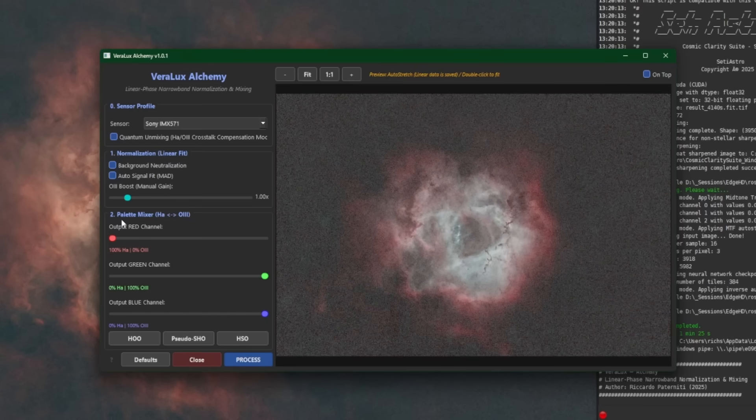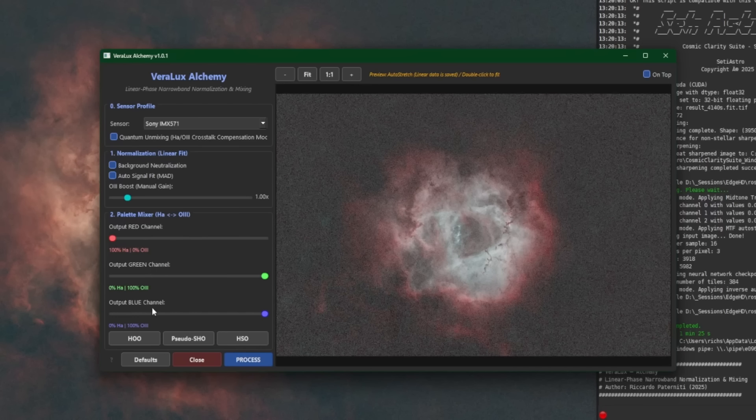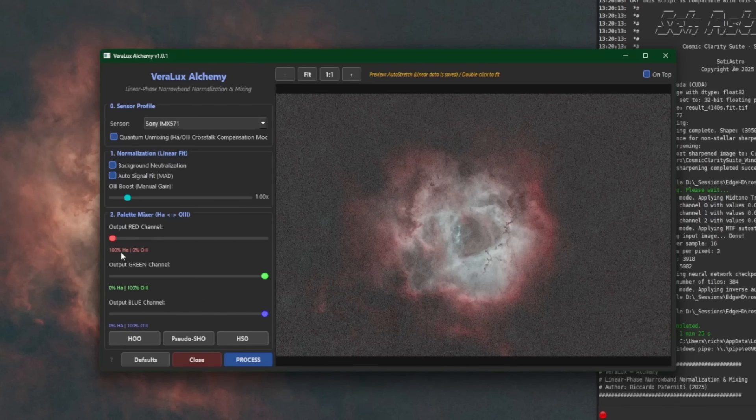That leads us into our palette mixer, which includes sliders for the red, green, and blue channel, as well as three presets that you can see down here on the bottom. Default preset is HOO. That's what we're looking at right now. And what that means is you can see underneath our red slider that 100% of HA is set for the red channel, 100% of O3 is set for the green, and 100% of O3 is set for the blue.